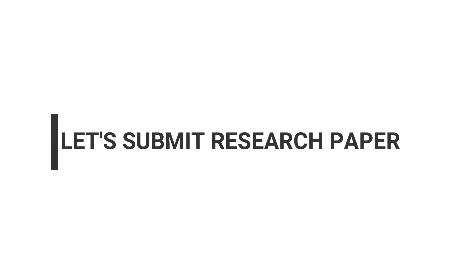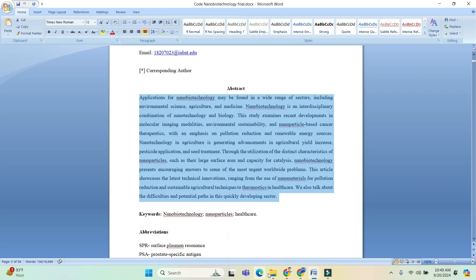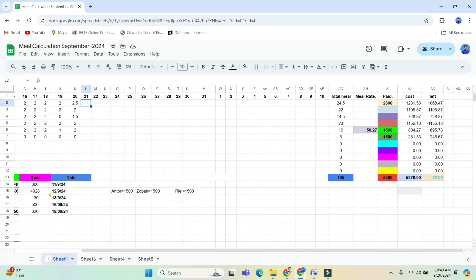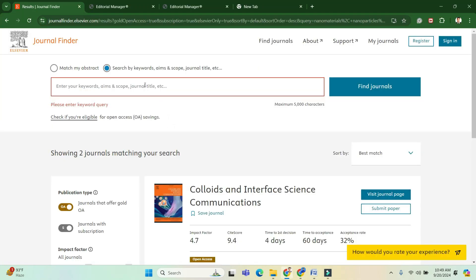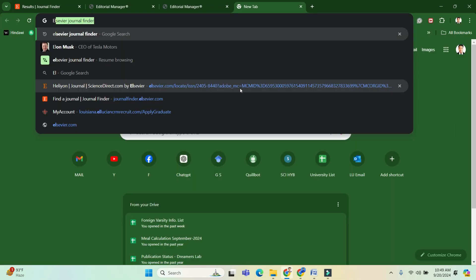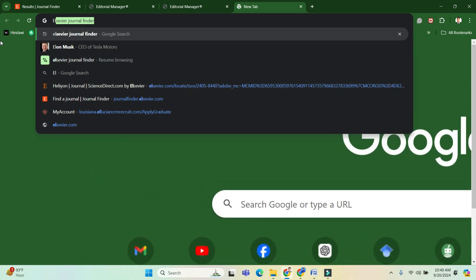Assalamu alaikum, hello everyone. Today I will show how to submit a research or review paper in a ScienceDirect journal or Elsevier enlisted journal.